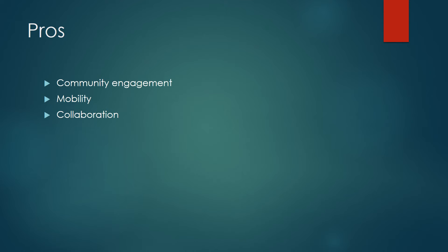Pros. There are real benefits to implementing these changes at your library. The community will become more engaged with you and will feel more comfortable with coming to you and your librarians for help. There are also plenty of opportunities for collaboration, and it allows for mobility into the community as a part of outreach.